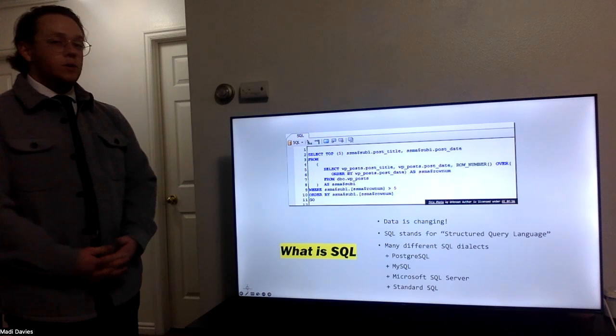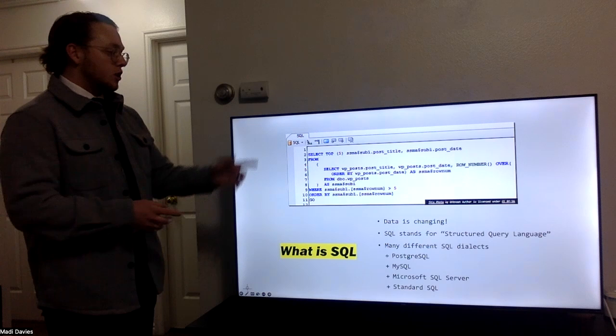For example, each SQL query, though they do vary in dialects a little bit or the syntax slightly, all starts with a select statement, a from statement, and our conditions.